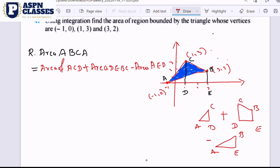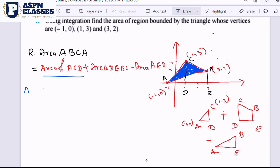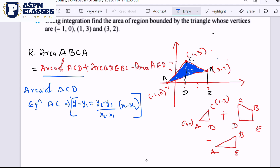Now let's start. The A point is (-1, 0) and the C point is (-1, 3). We already studied the two-point formula in the straight line chapter in first year. We will apply that formula: the equation of line AC. The formula is y minus y1 equals (y2 minus y1) divided by (x2 minus x1), into (x minus x1).